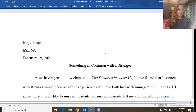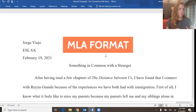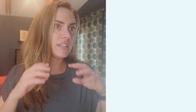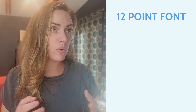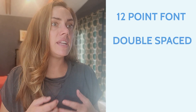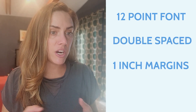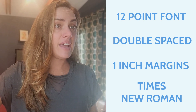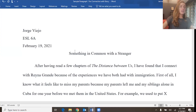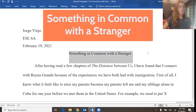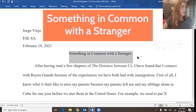This paragraph is written in MLA format, so that means it has 12-point font size all around, everything's double-spaced, one-inch margins, and it's written in Times New Roman. That is something important for academic writing in most English classes in the United States. The title is "Something in Common with a Stranger."